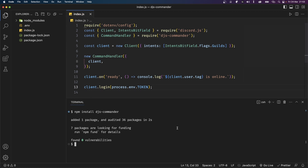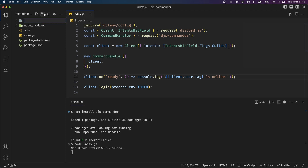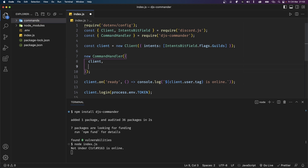Now let's save the file and open up the terminal and type node index.js. This should console log that our bot is online because we have an event listener for that. However it doesn't actually do anything else because we haven't configured it to handle anything. So let's say we want to handle our commands using this library. I'll first create a folder where I want all my commands to be — I'm going to create one and call it commands.